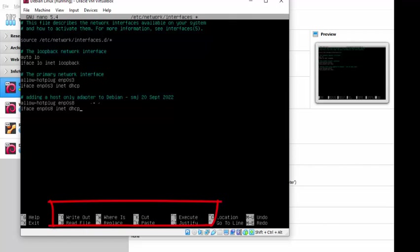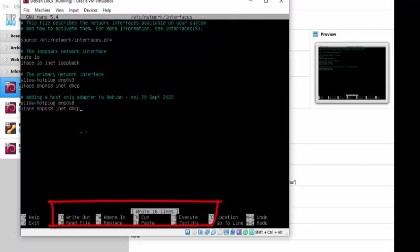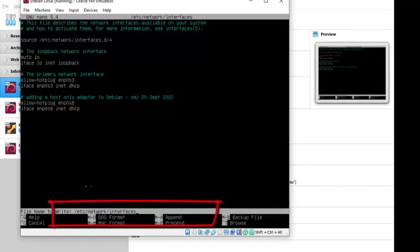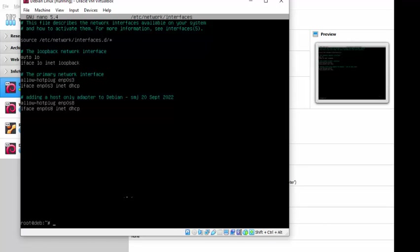So allow hotplug ENP0S8. Iface ENP0S8. Inet. And first thing, we're going to test it with DHCP. So basically, it's exactly the same as ENP0S3, except we've changed the interface three to interface eight. And then other than that, that's it. That's all we're going to do for now. Control O to save. Enter for the file name. Write out. Control O. It will prompt a file name. Enter is fine. You don't need to change the file. You want to overwrite the existing config file. And then we can do Control X. And like that, we should have a functioning configuration.